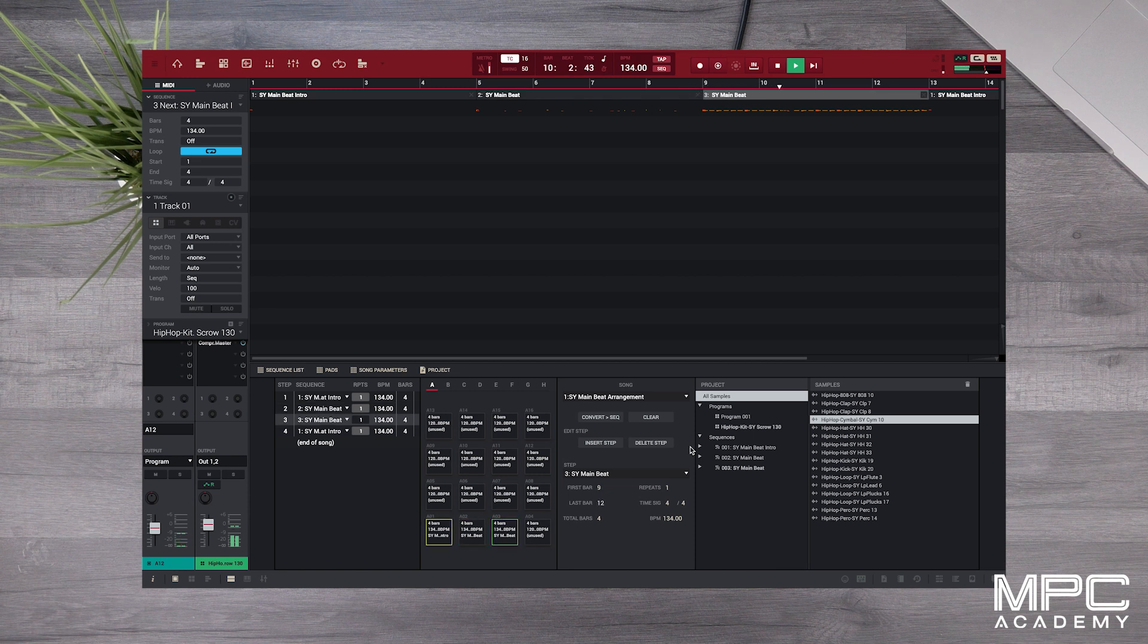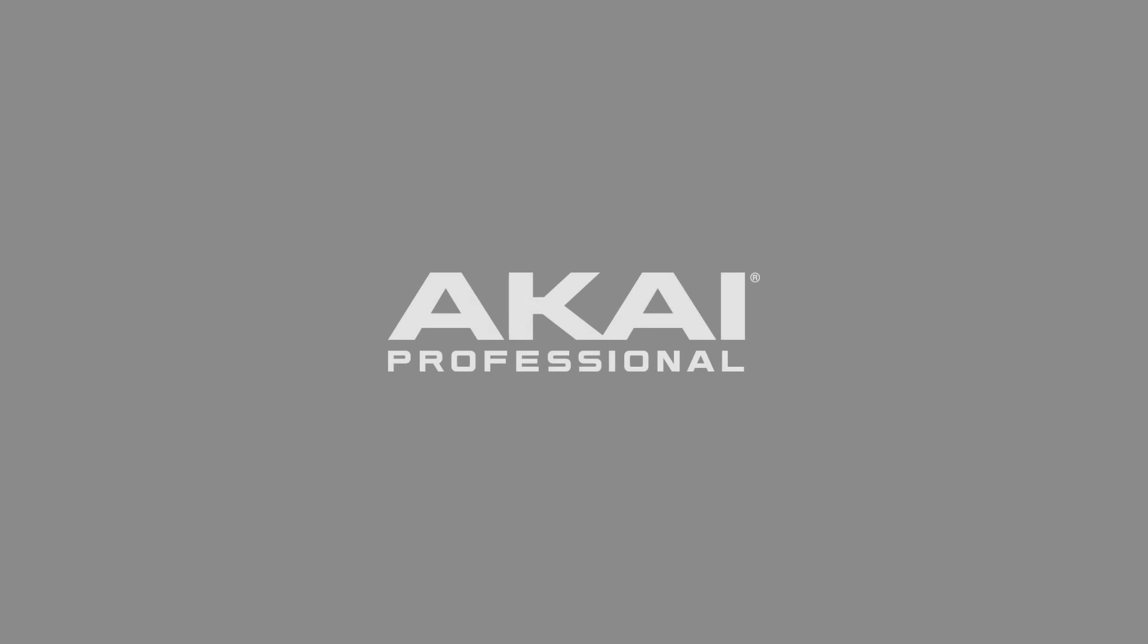To learn more about MPC Studio head over to the MPC Academy for more tutorials. See you next time.